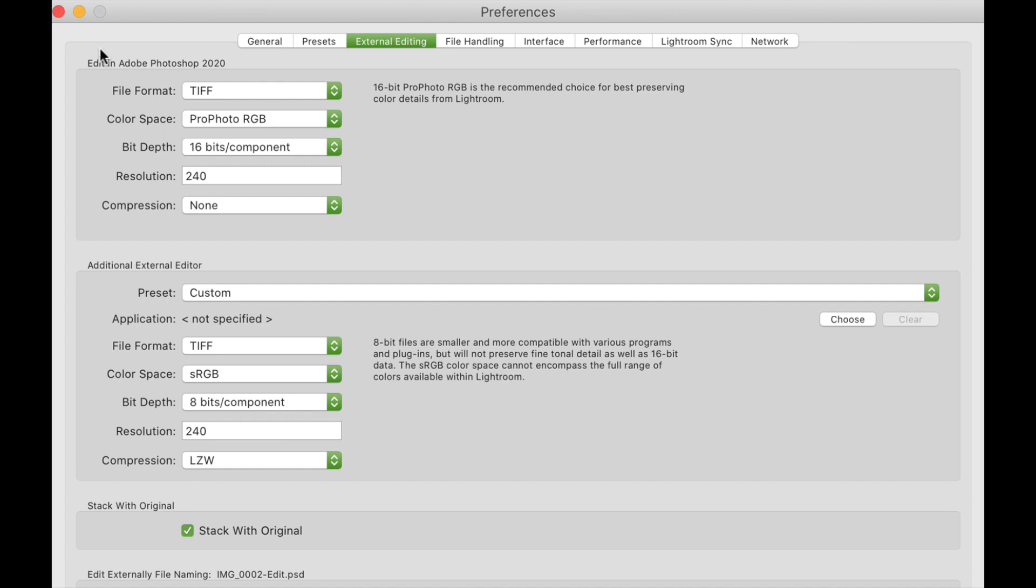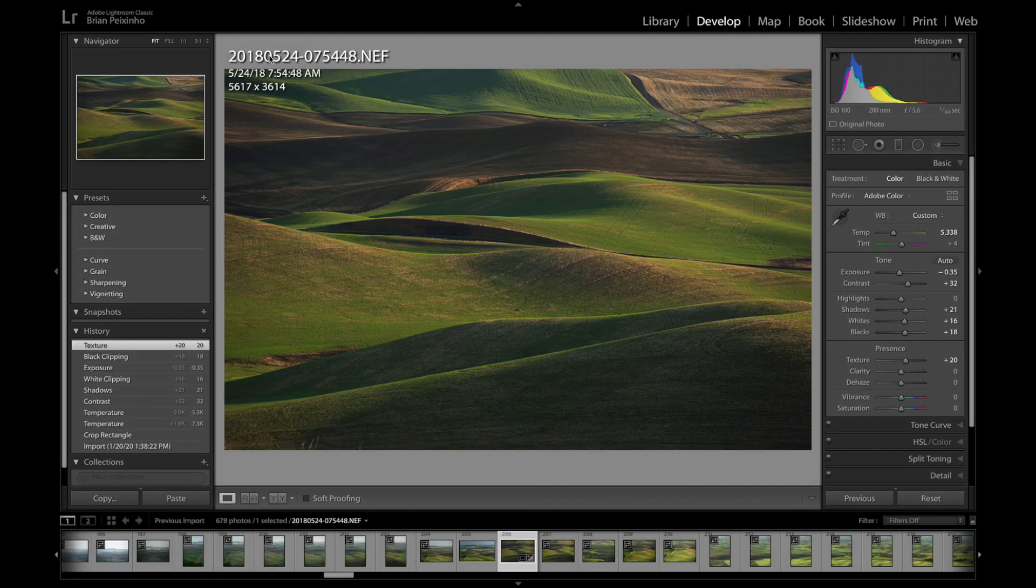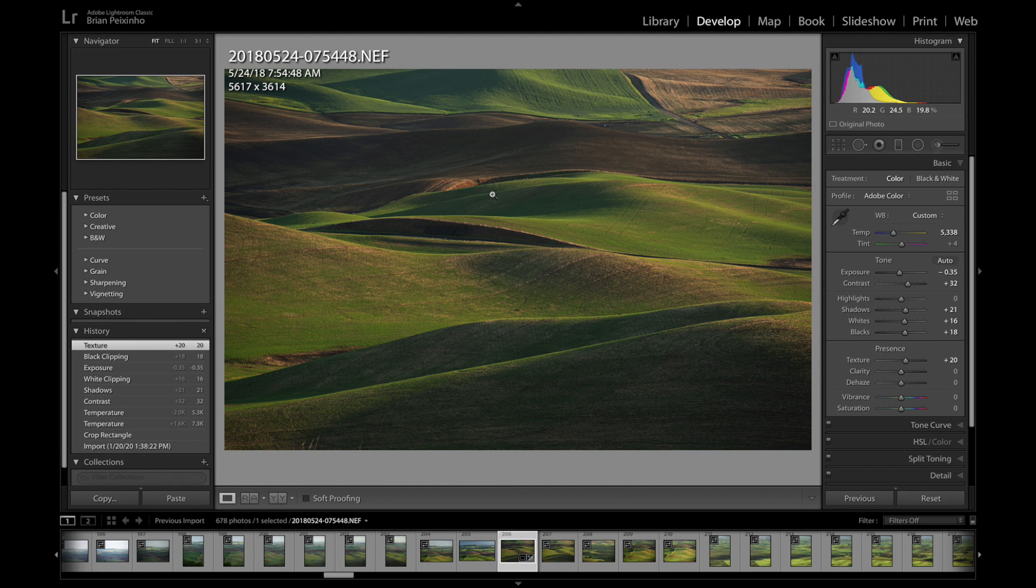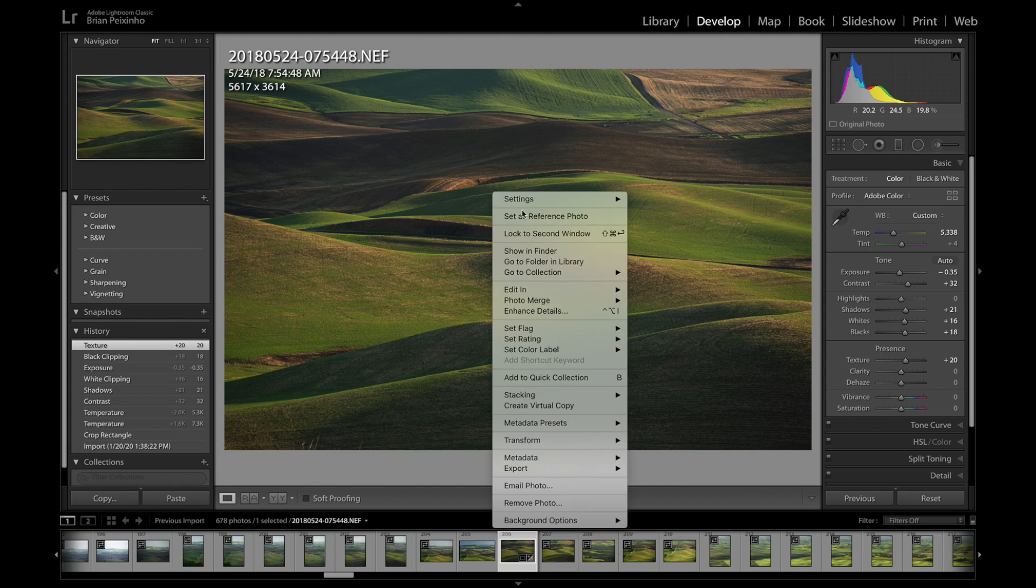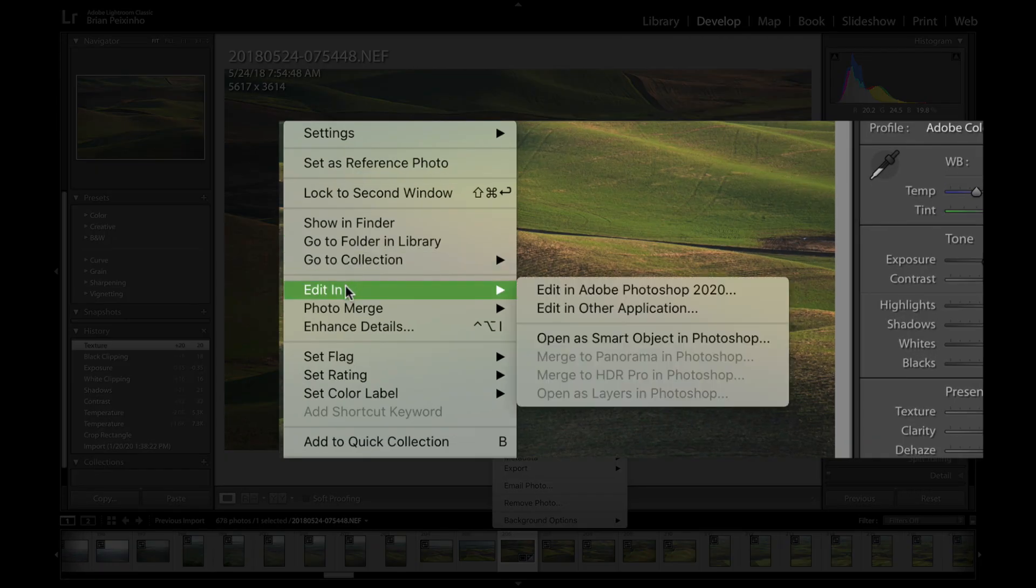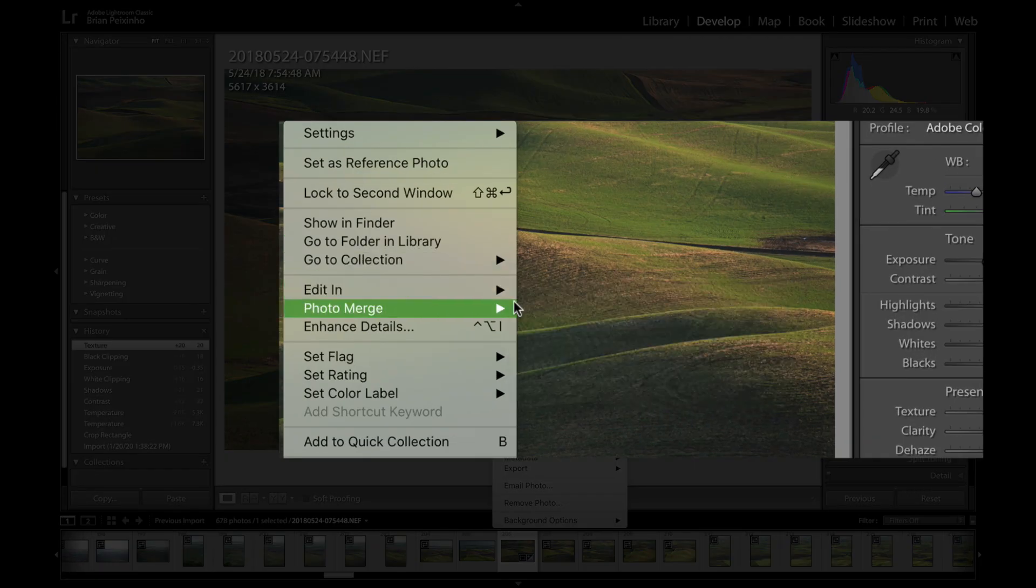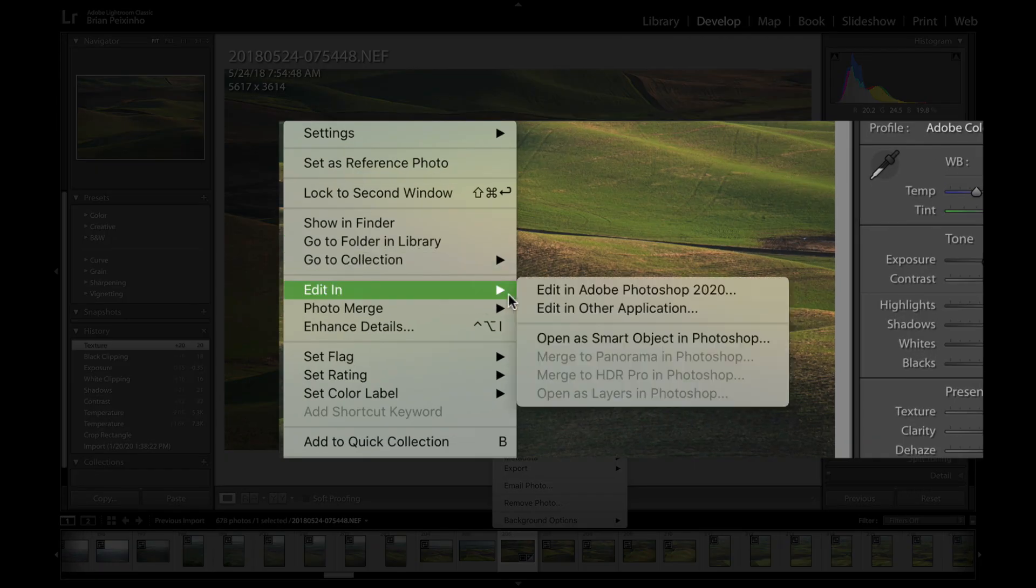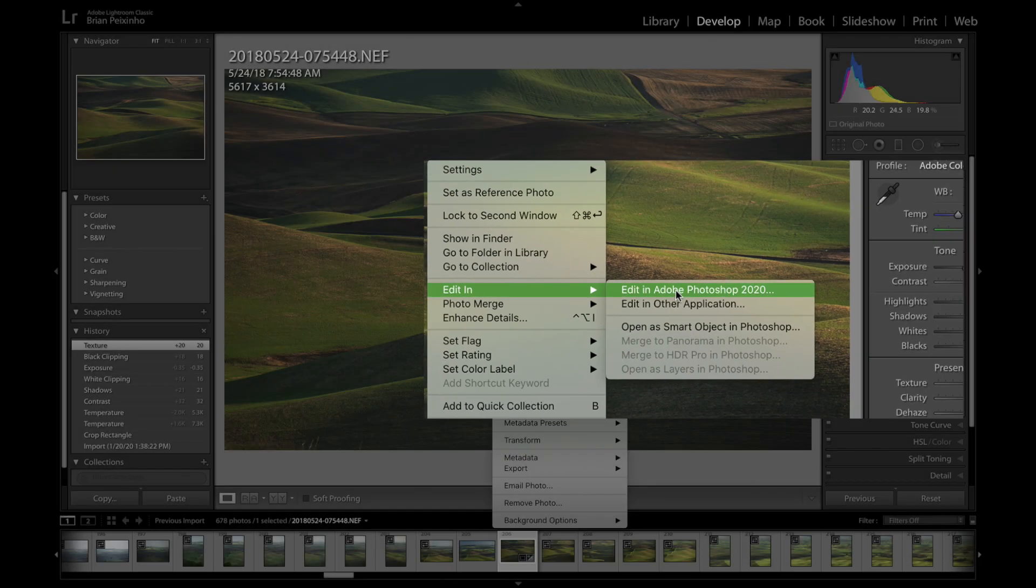What we really want to concentrate on is the compression. Right now I have it set to none. I'm going to leave it like that. Let me close this out. I'm going to right-click on the image that is in the window here and edit in Adobe Photoshop 2020.